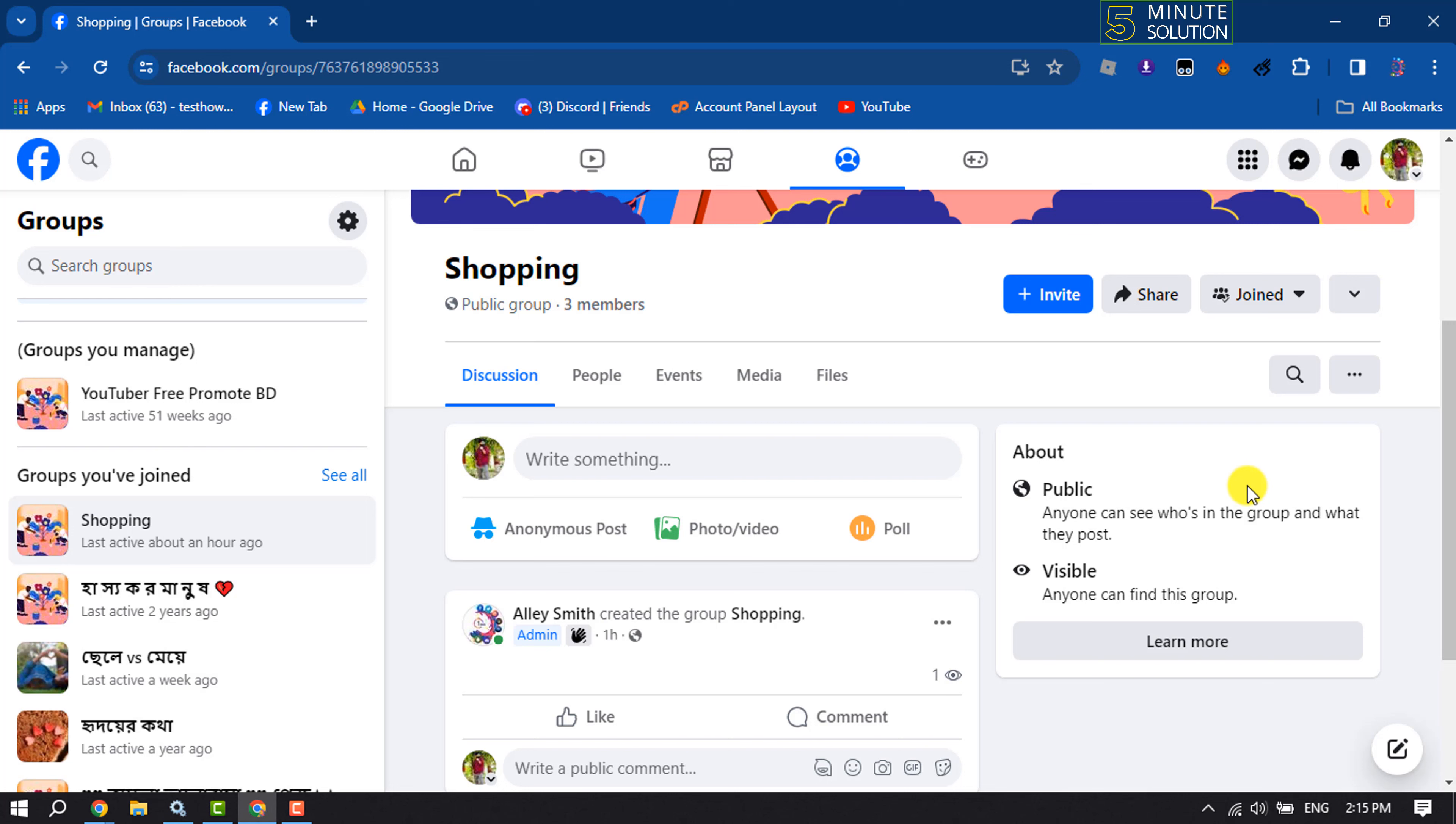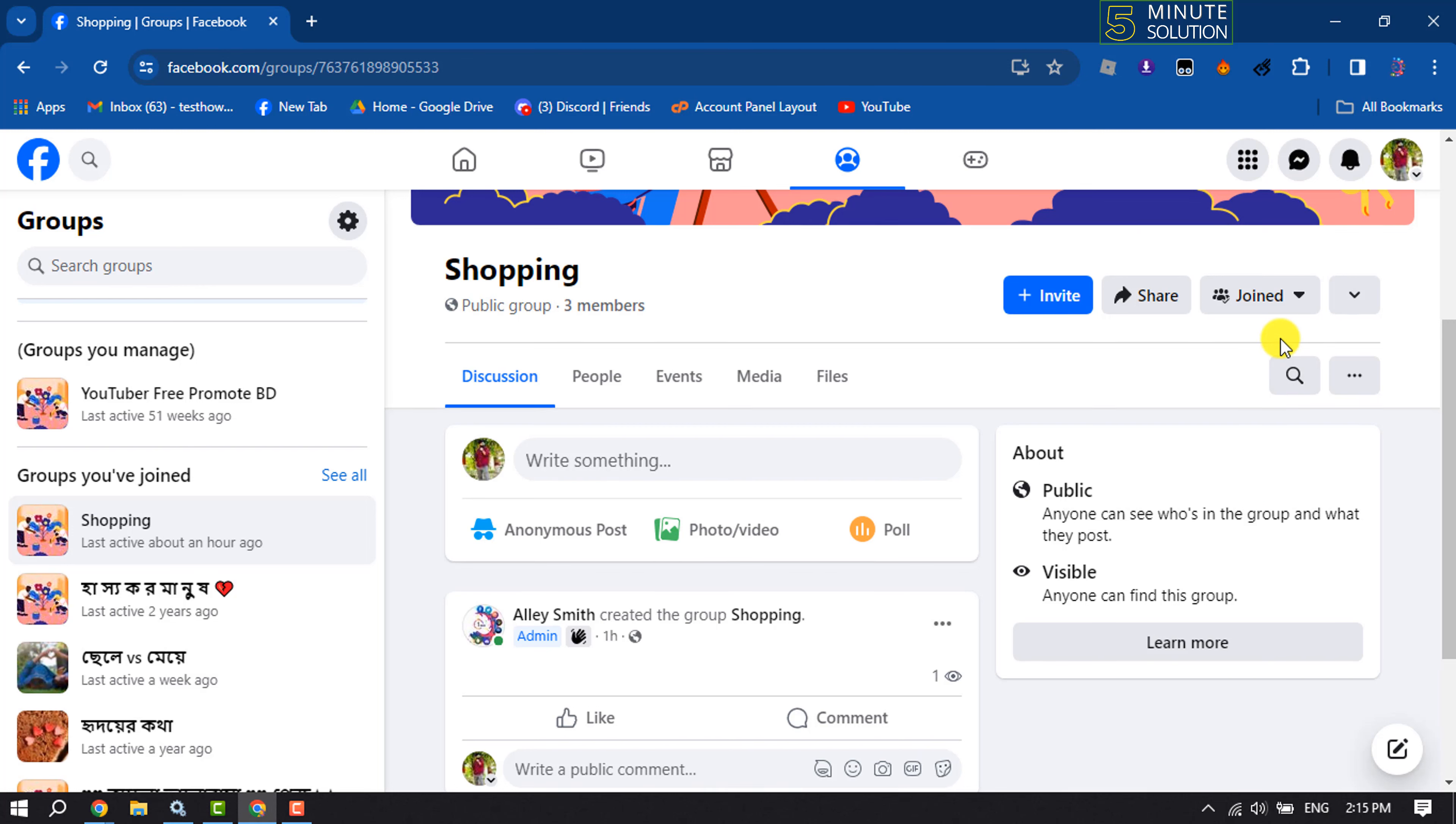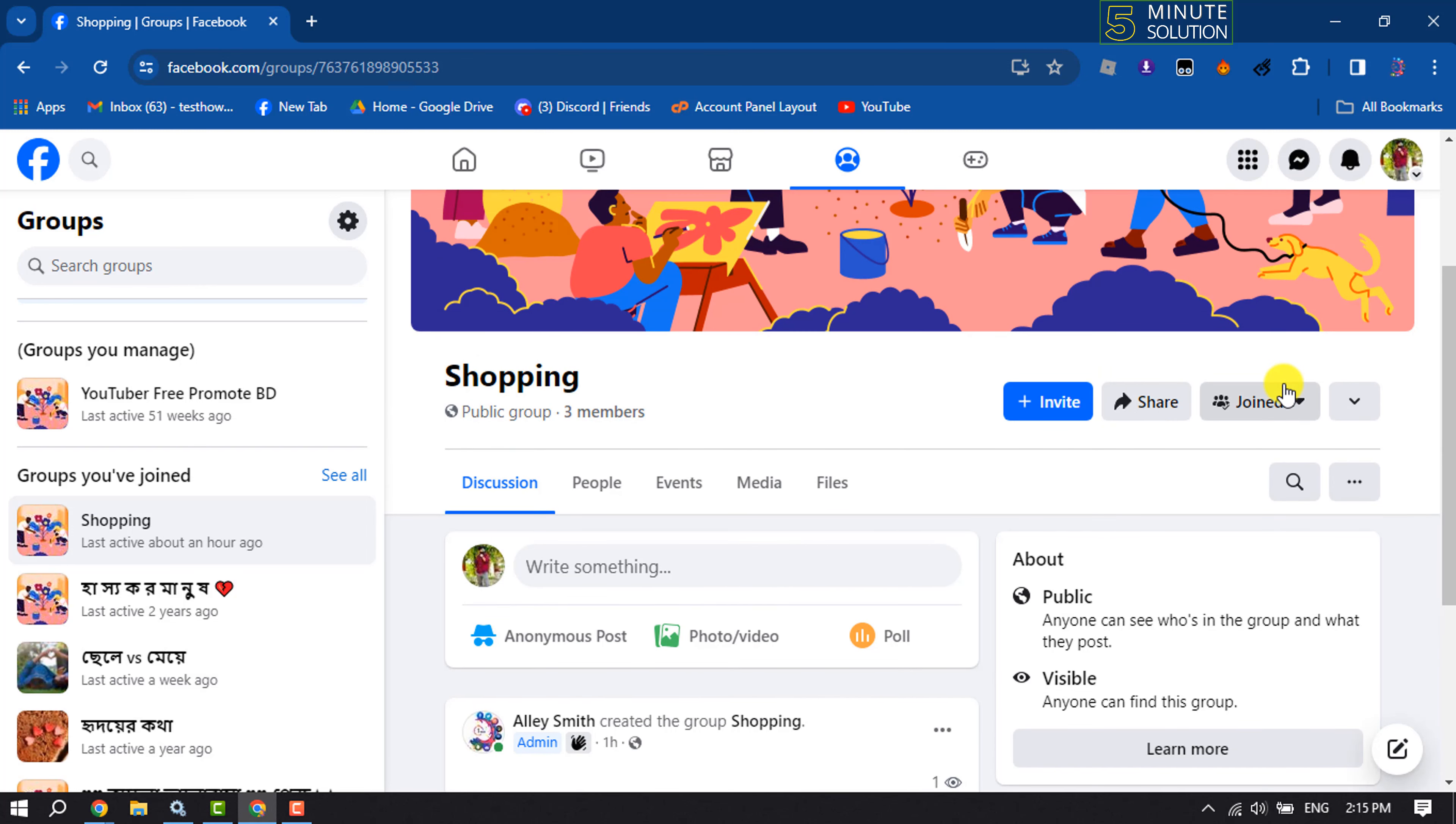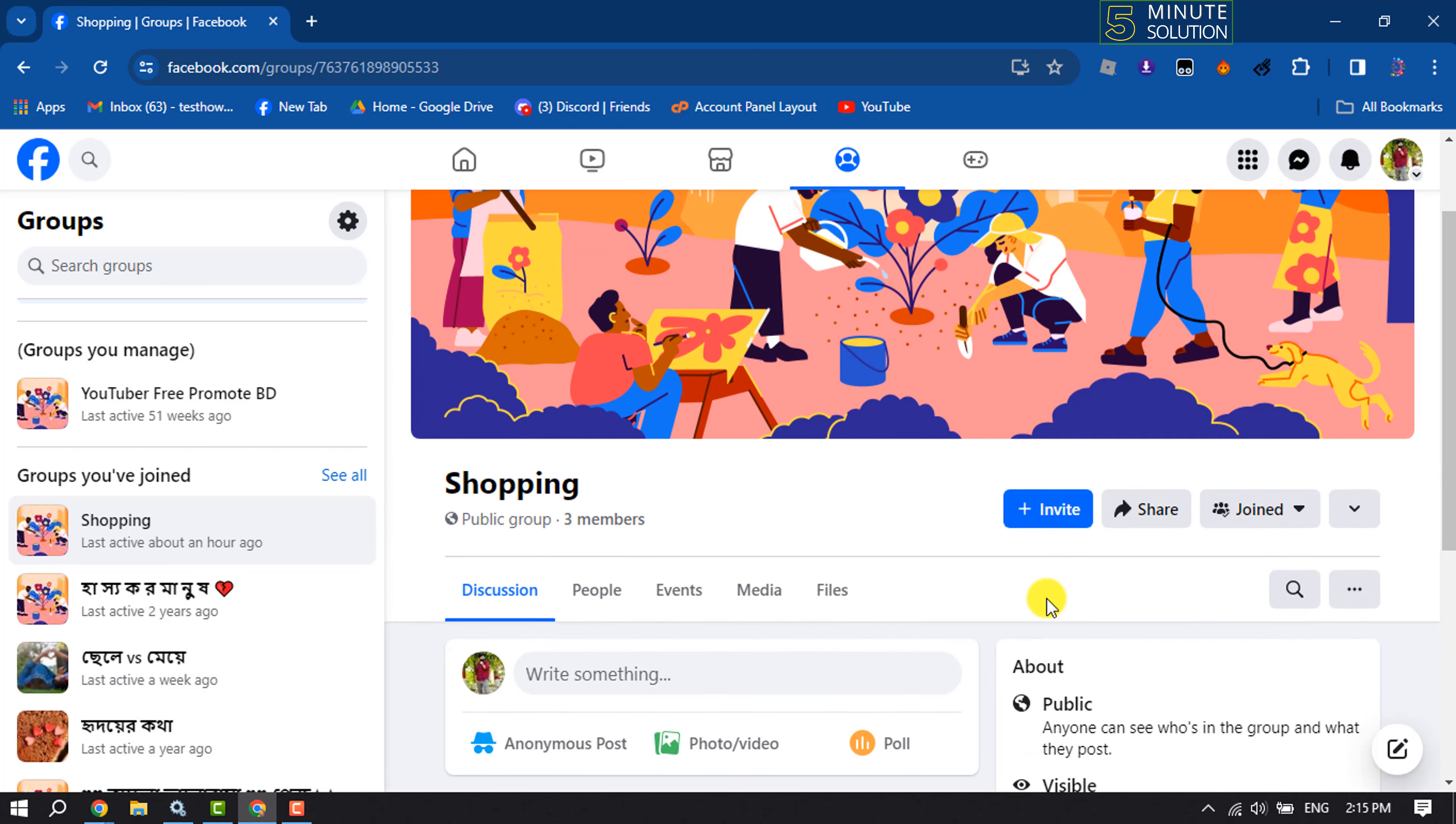First of all, make sure to join the group where you want to add your Facebook friends. And now click on Invite.